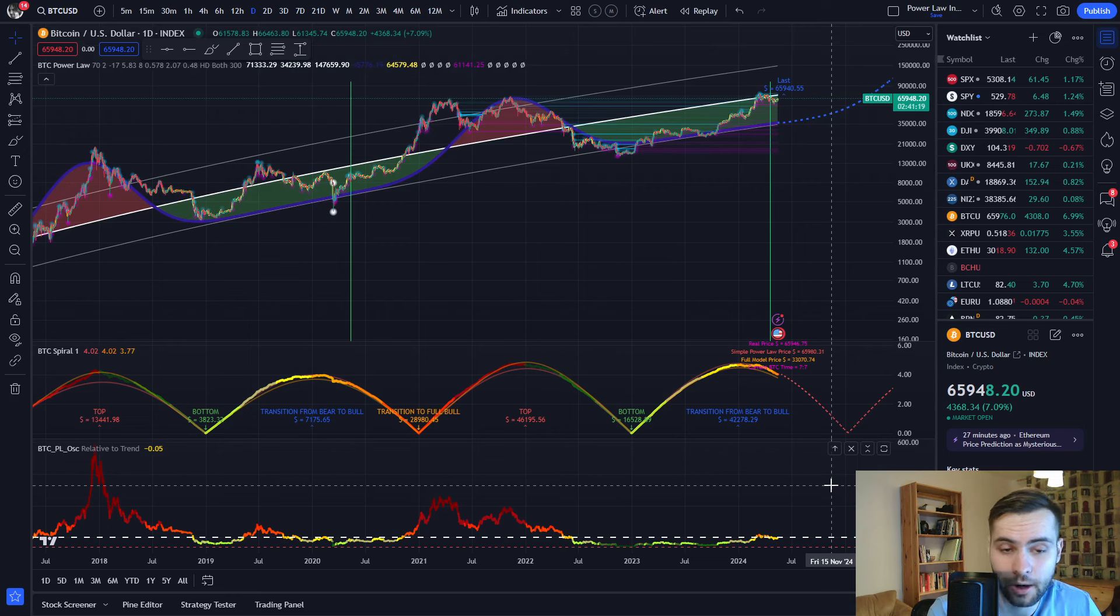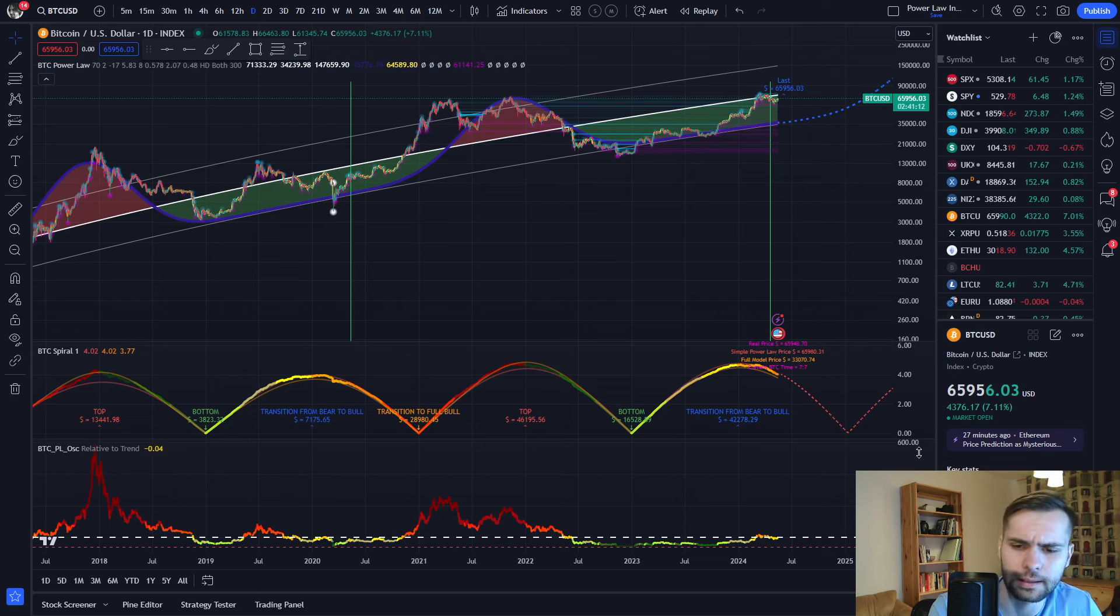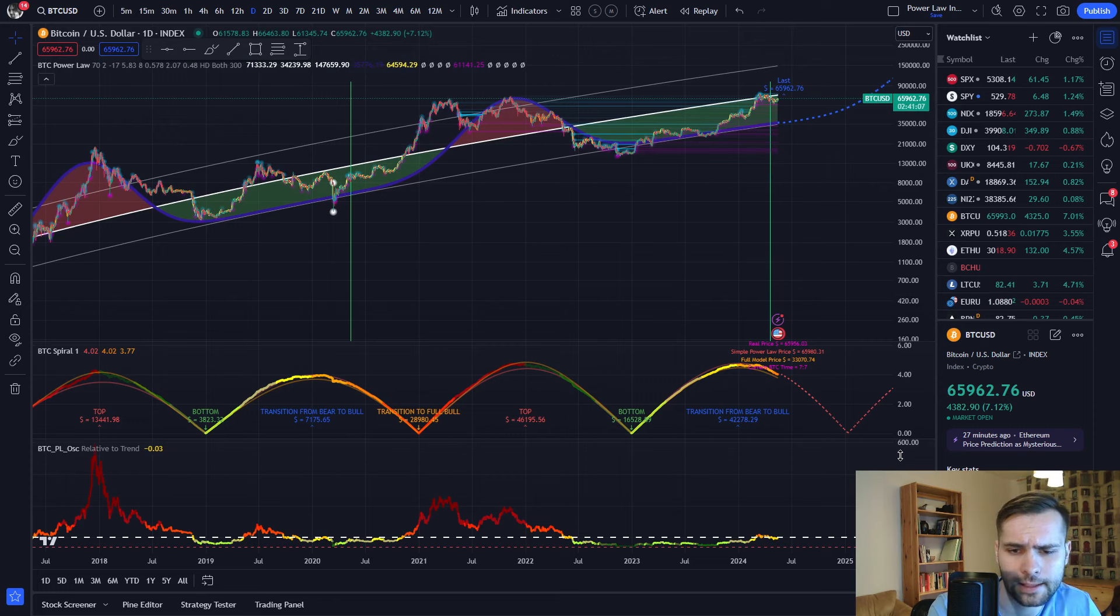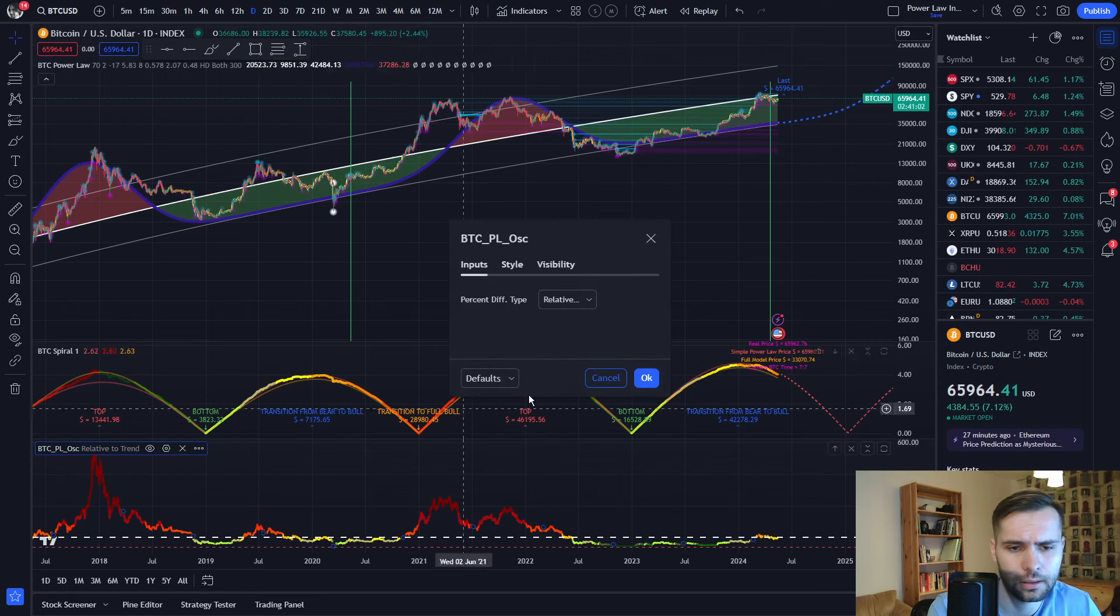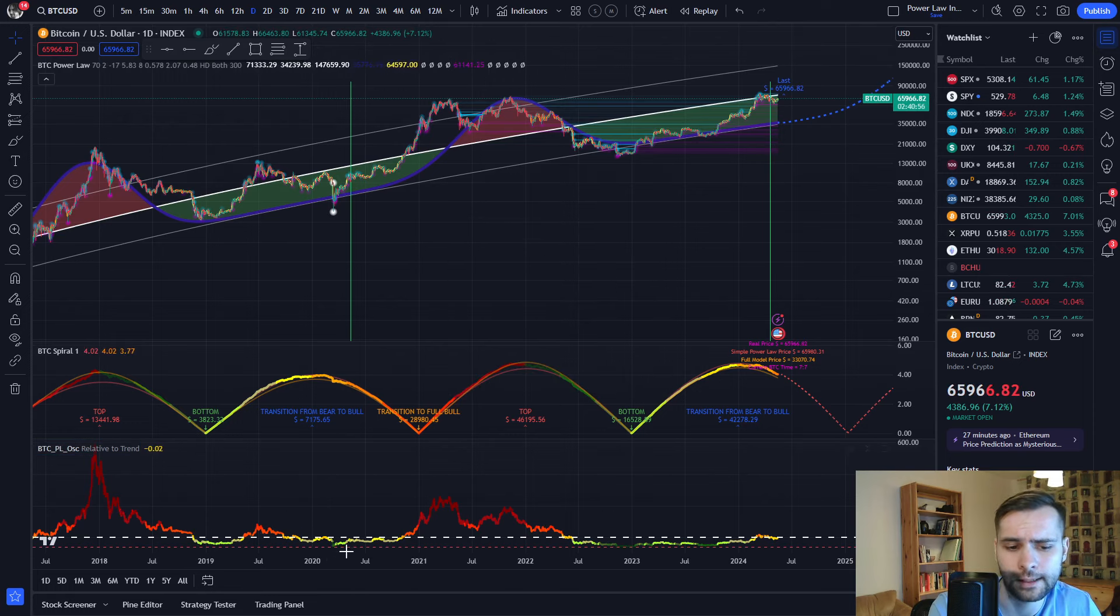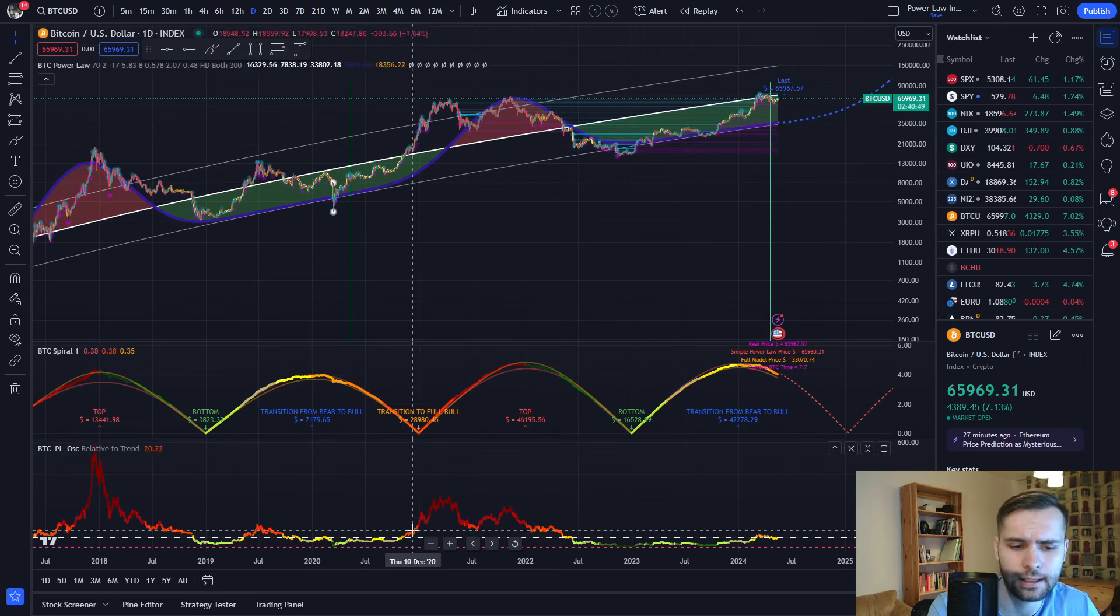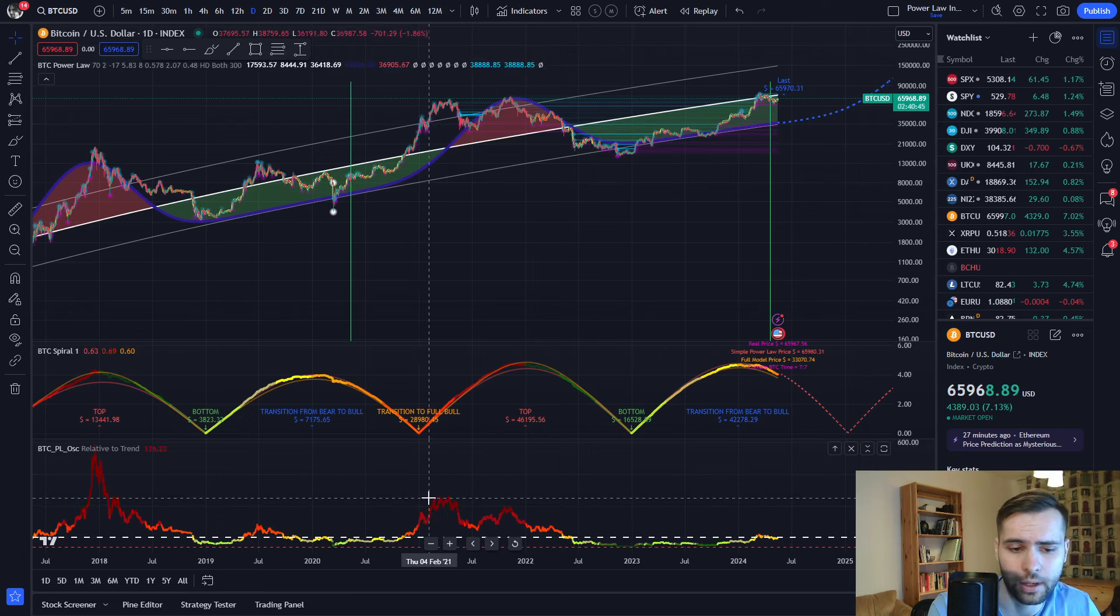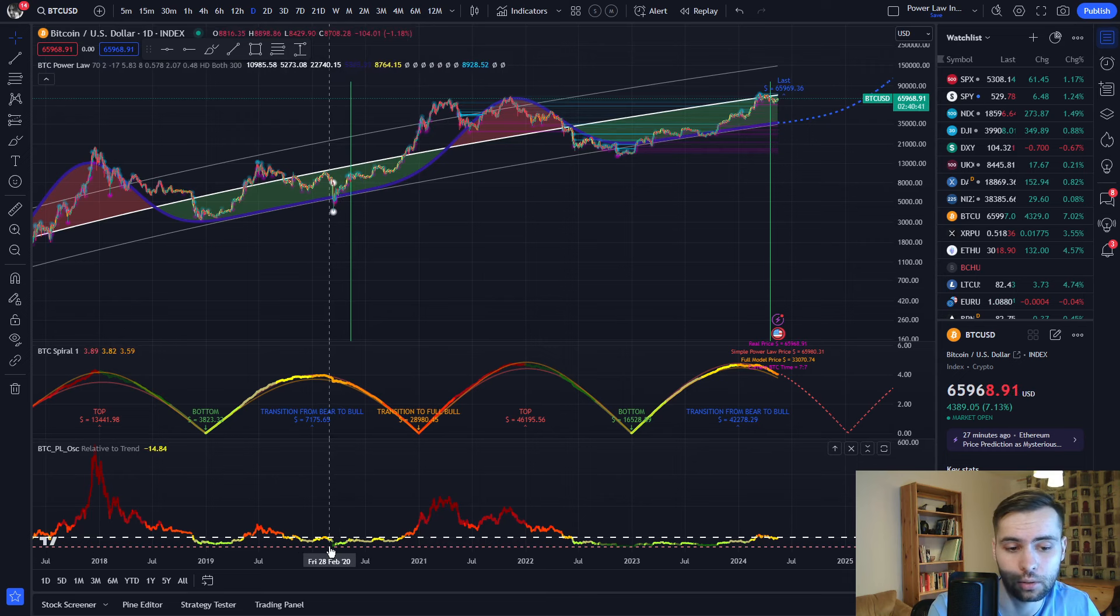Now to the Bitcoin power law oscillator, which can show very different things depending on your settings. And it is also important to note that this scale over here is based on percentages. But in the future, we can also add standard deviations, for example. Let's go to the settings. And as you can see, we currently have relative to trend enabled, which is very good for finding bottoms, because the bottoms generally happen close to 60% deviation from the trend. And as you can see, the indicator is also color-coded. Red is when the price action is super overbought, and green is when it's super oversold.